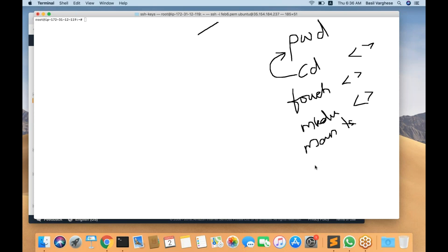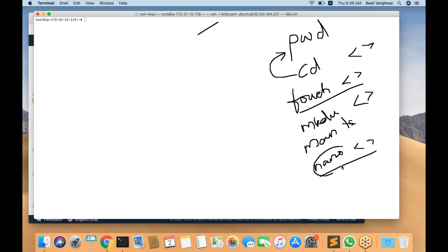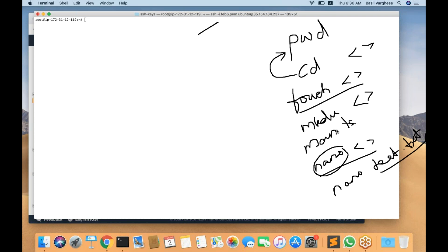We have seen the nano editor, which is a text editor in Linux. Nano space followed by a file name opens the file in an editor where you can type and save changes. Touch is used to create a file and nano is used to edit it. Nano can also be used to create a new file — if you run nano space test.txt and test.txt is not present, a new file gets created. So it's not mandatory to use touch first.